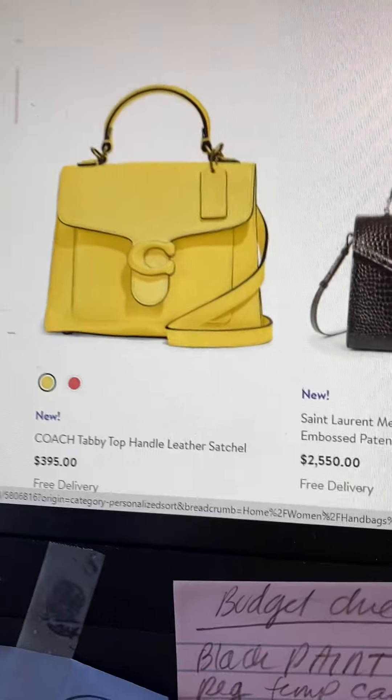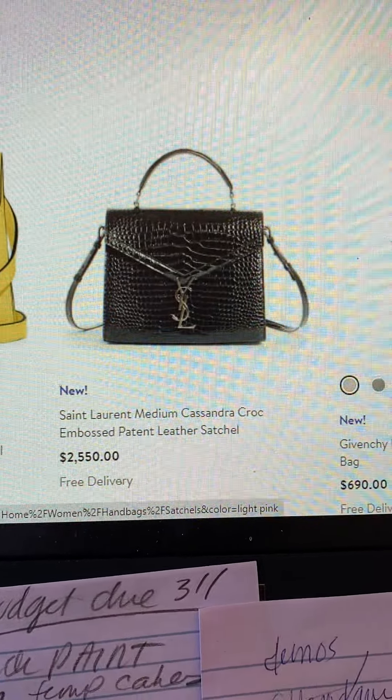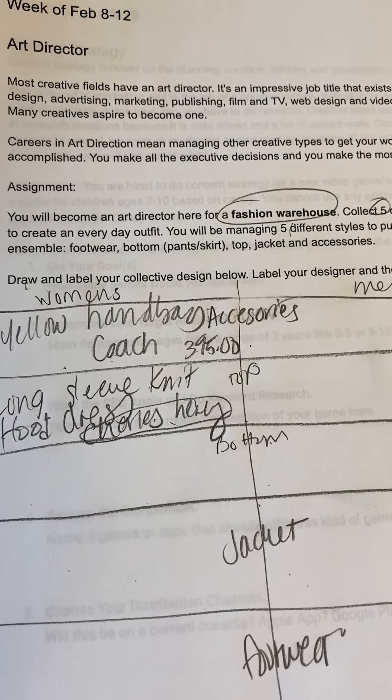Do you have to be practical? Could you go for the Saint Laurent medium Cassandra crocodile-embossed patent leather satchel? Absolutely — this is not for real. The rules are: different labels, we are not coordinating for a certain label, we're buying for a fashion warehouse. I want to see accessories, top, bottom, jacket, and footwear for both women's and men's. I want to know the label, the cost, and the total cost. This is for a fictional art director putting together items from far-reaching companies to sell on a fashion warehouse website. Good luck.